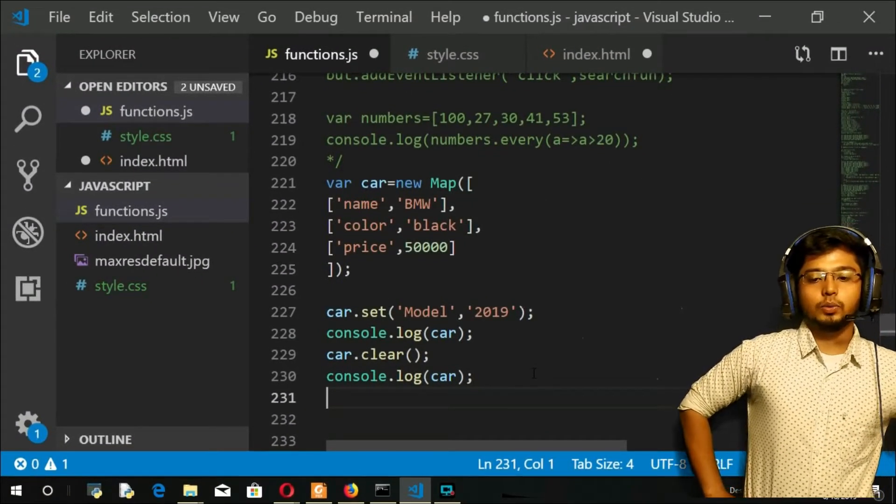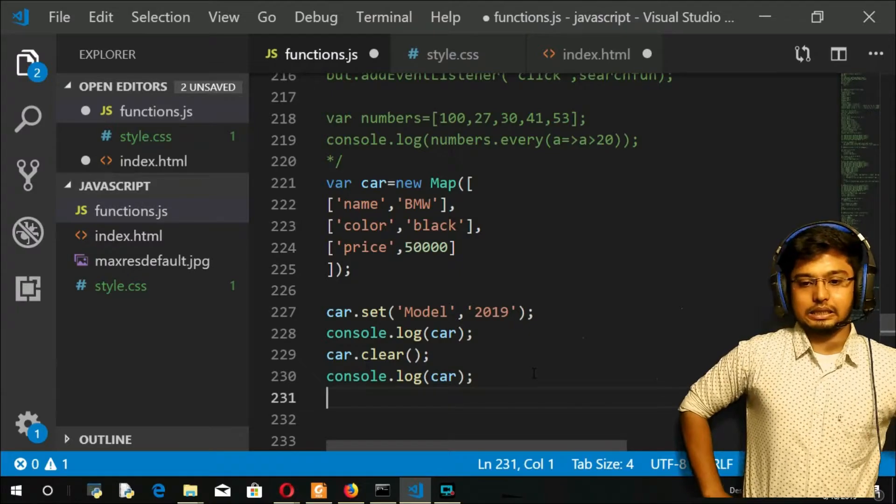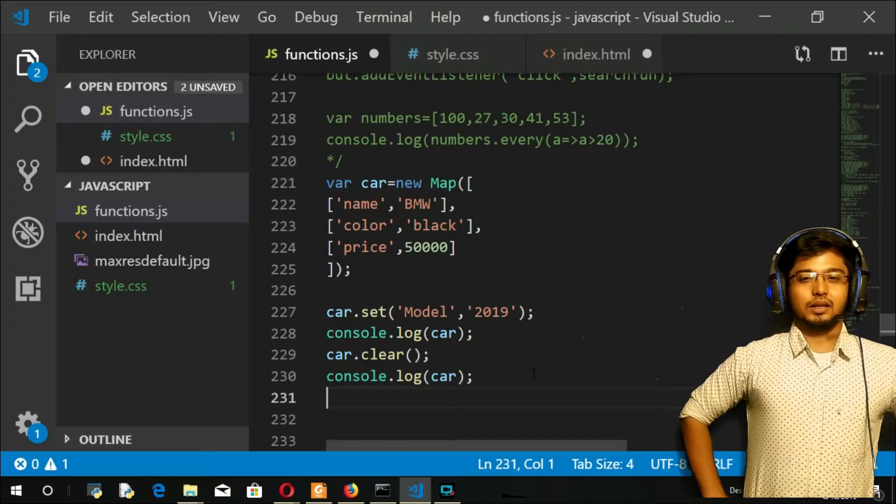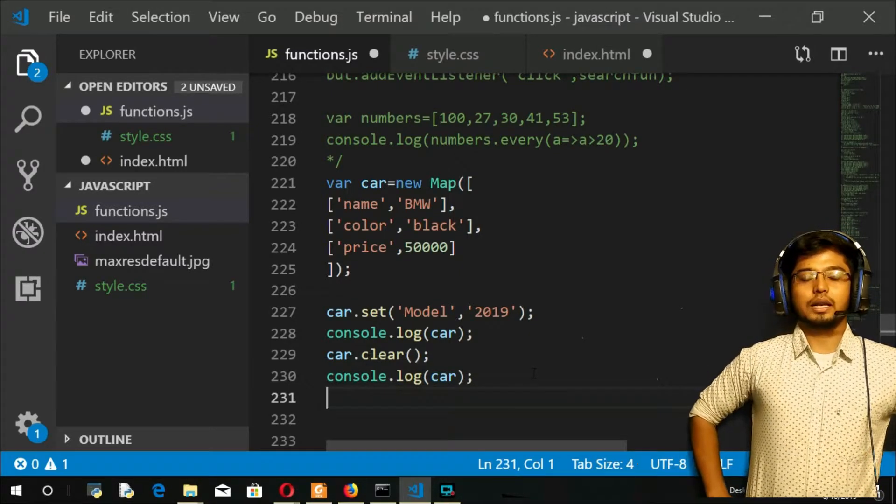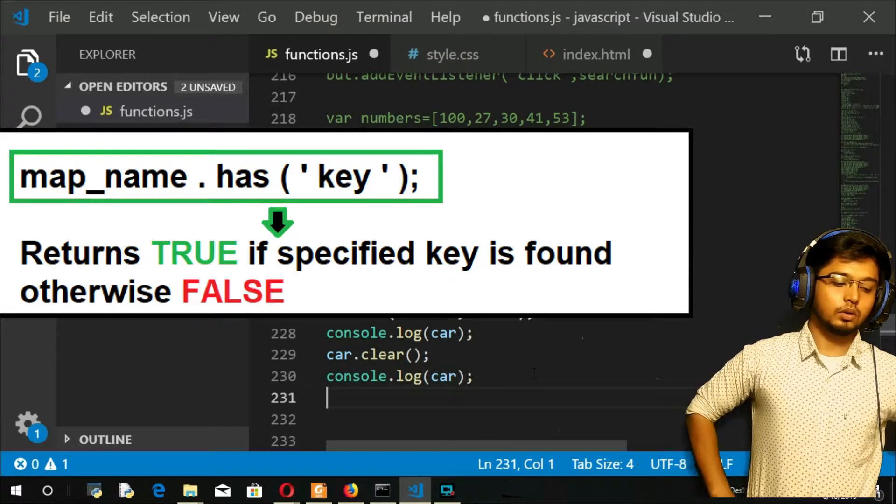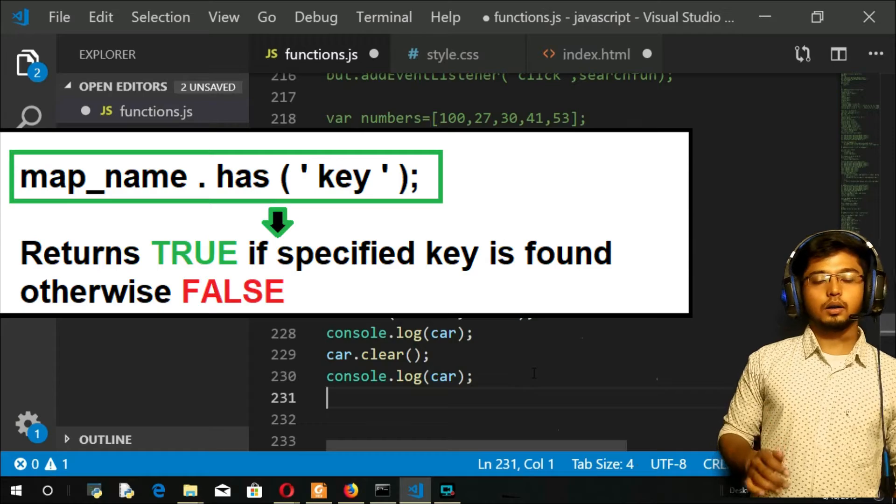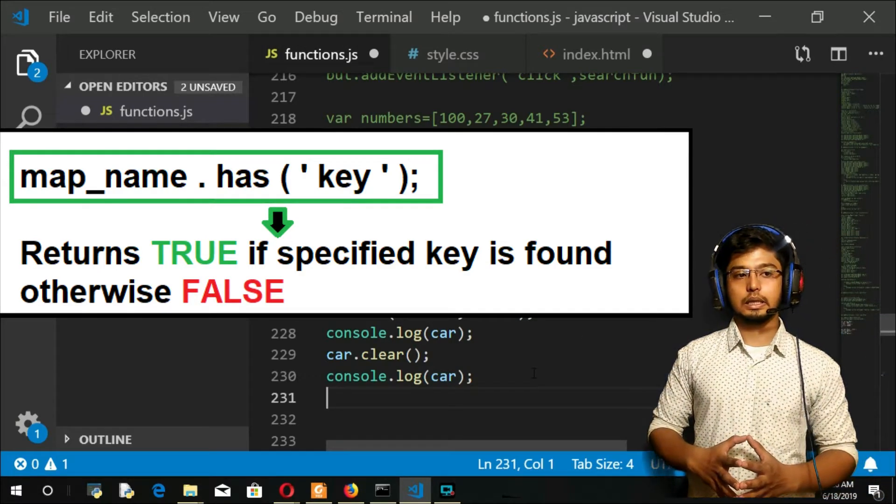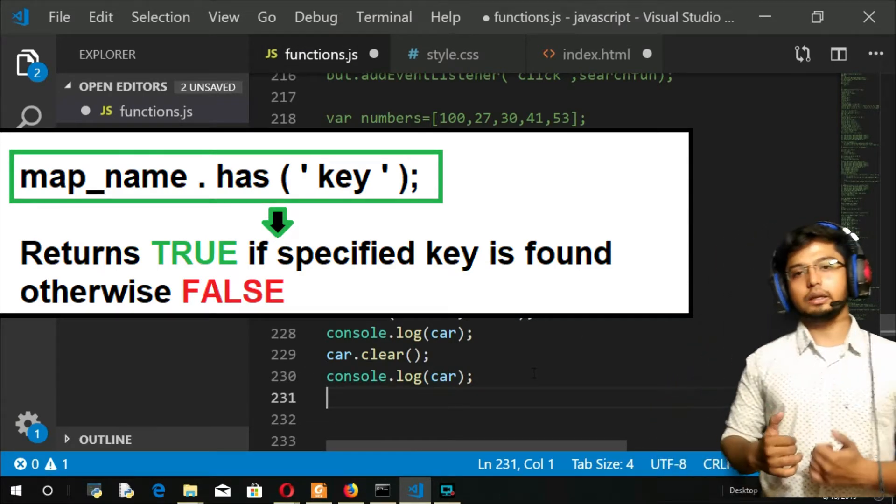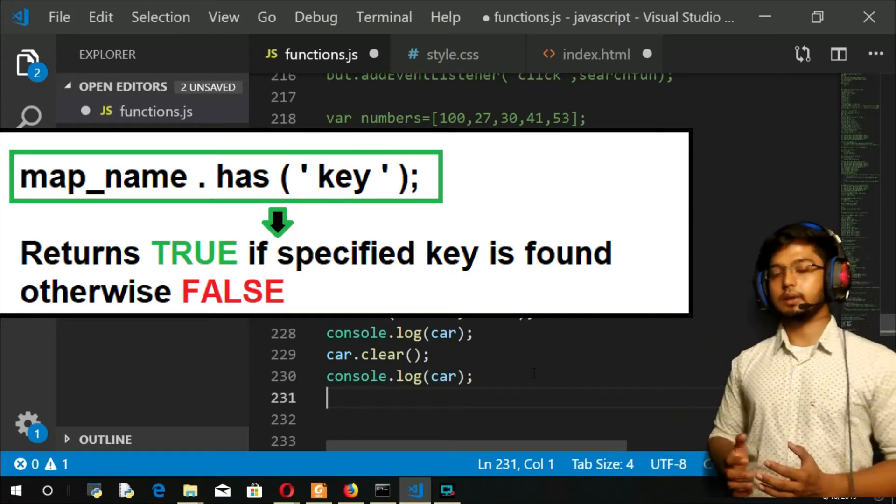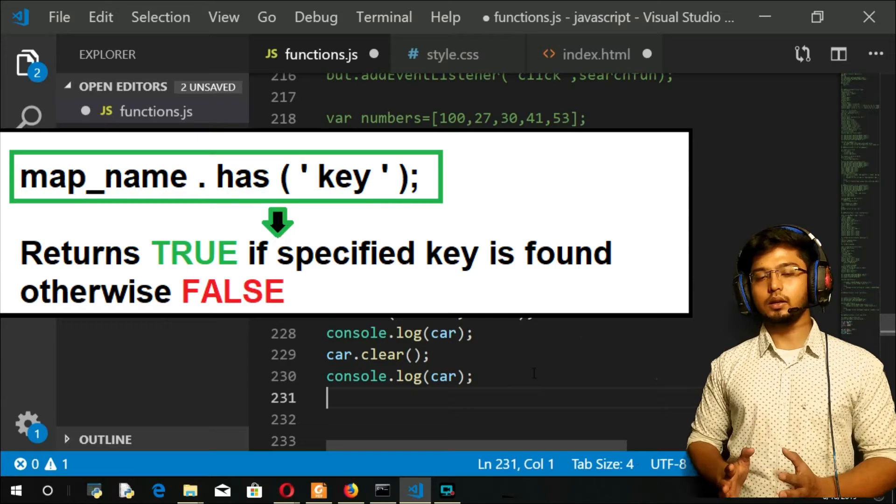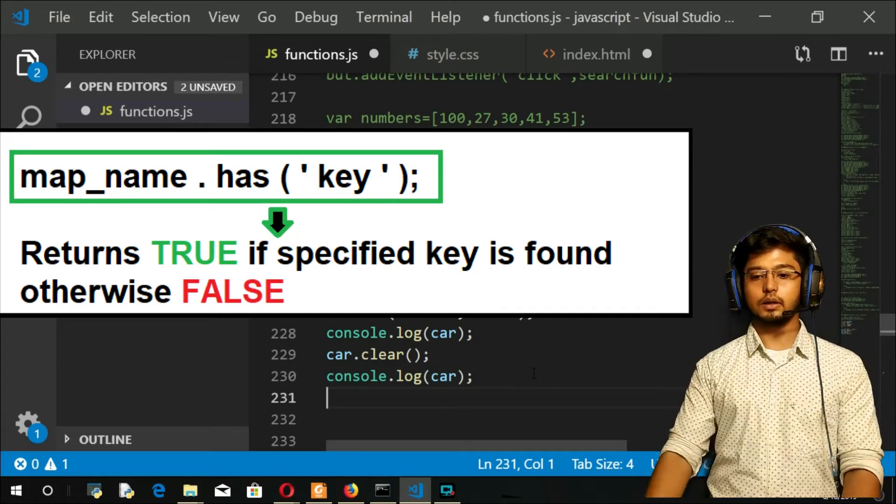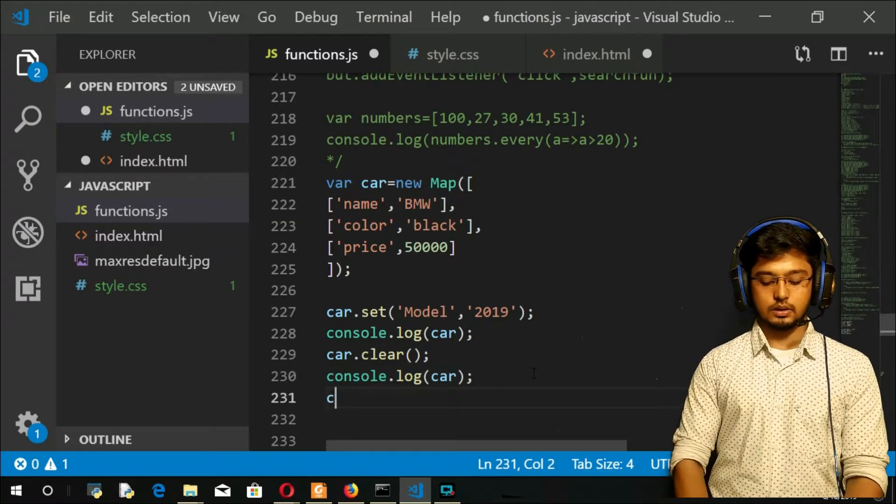Now the next method is going to be your 'has'. This again is going to return either true or false. You will give a key. If it finds the key it will return true, otherwise it will return false.